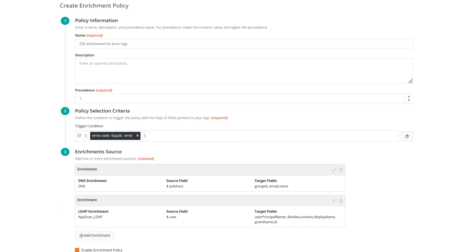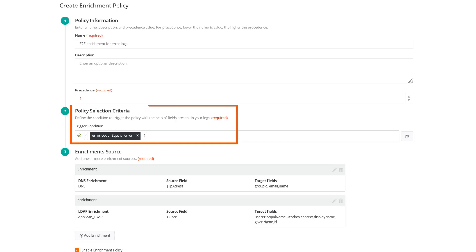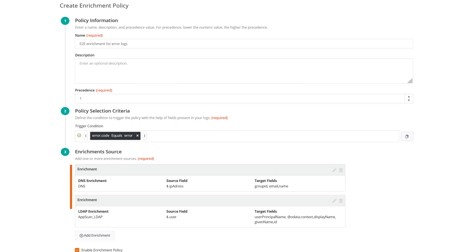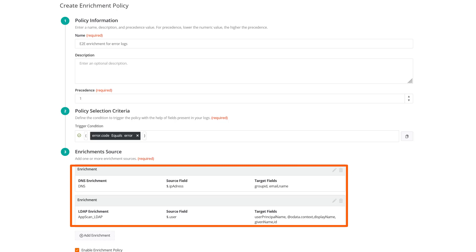When the logs are being collected, conditions configured in all enrichment policies are matched with the logs. The policies in which the criteria matches are filtered and selected for enrichment. Precedence defines the order in which the enrichment policies are selected to enrich logs. Enrichments are applied in the order enrichment sources are selected.